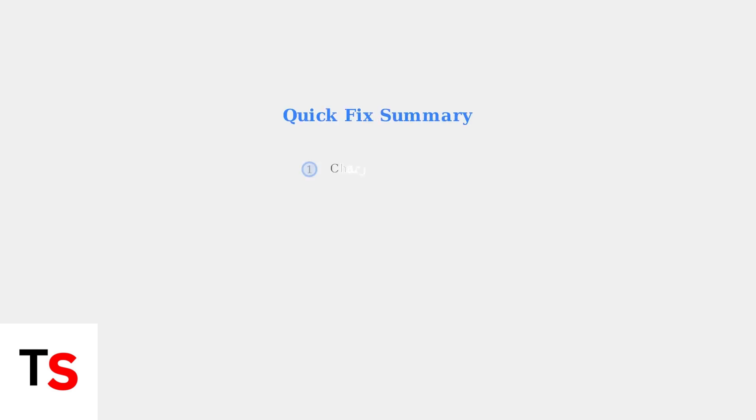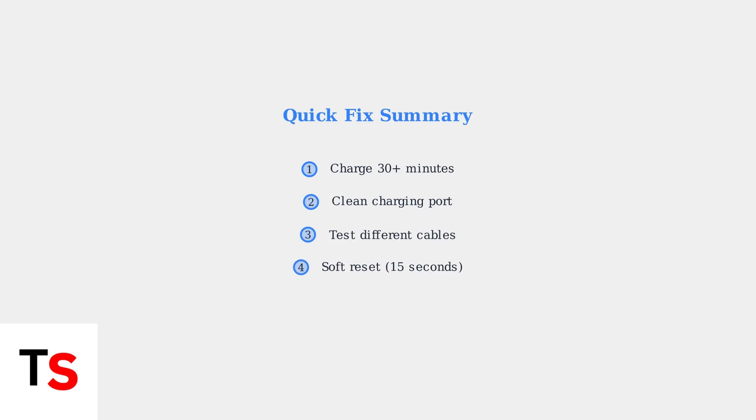These four quick fixes solve most Beats Solo 4 power issues: adequate charging, port cleaning, cable testing, and soft reset. If these steps don't resolve the problem, advanced troubleshooting may be needed.